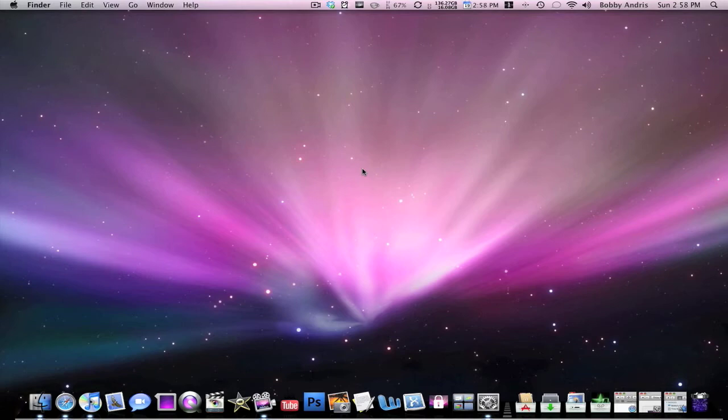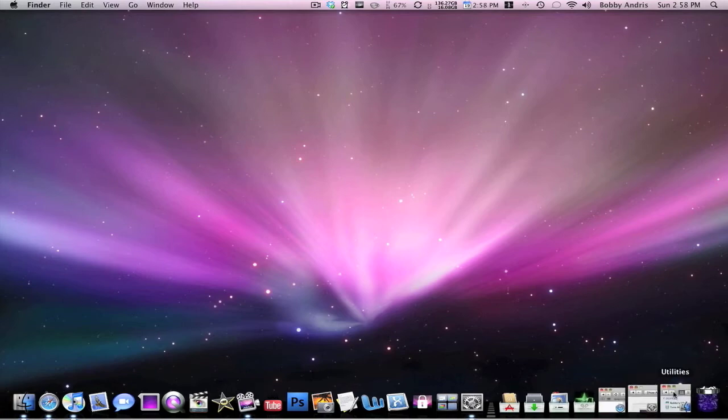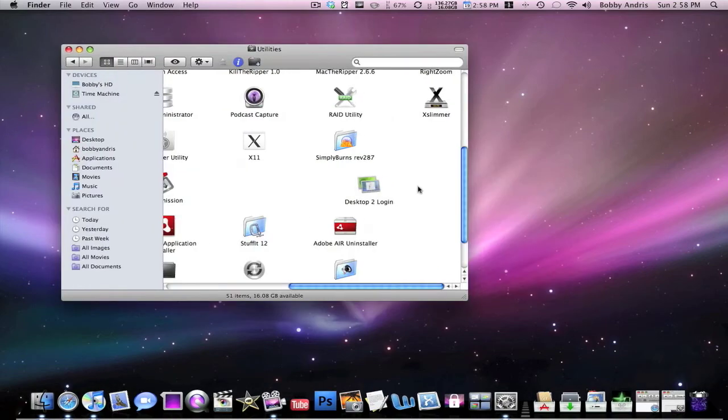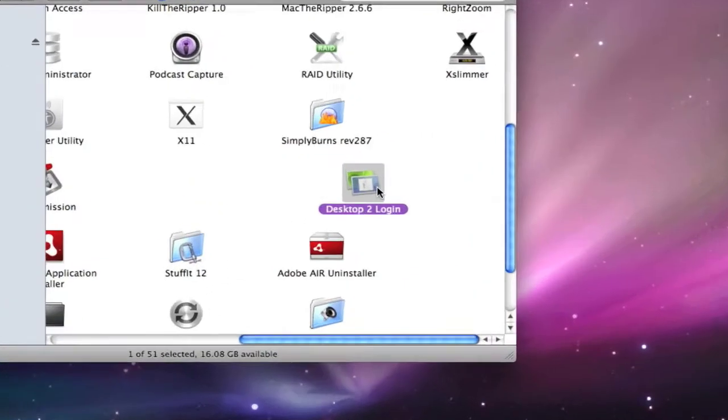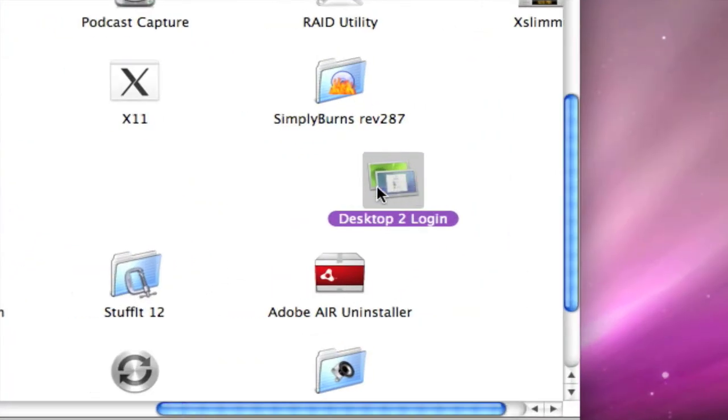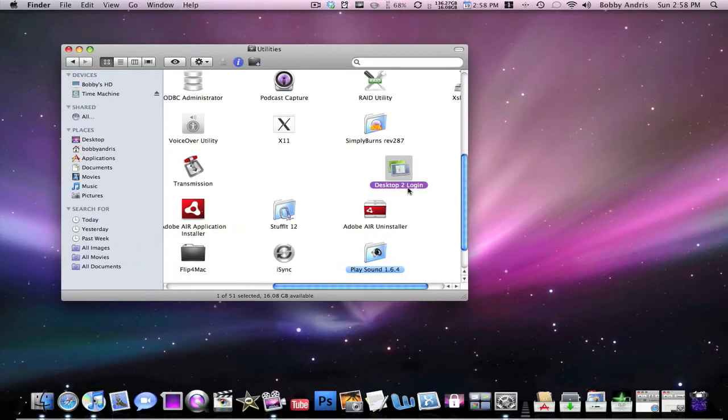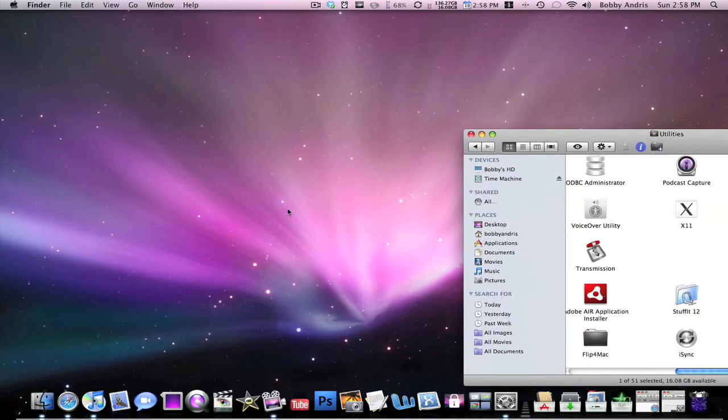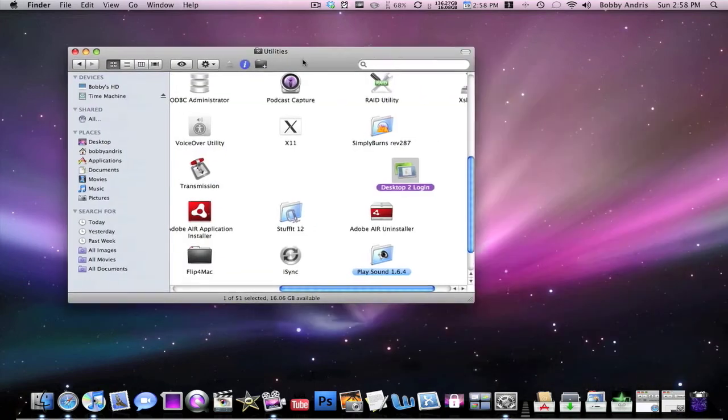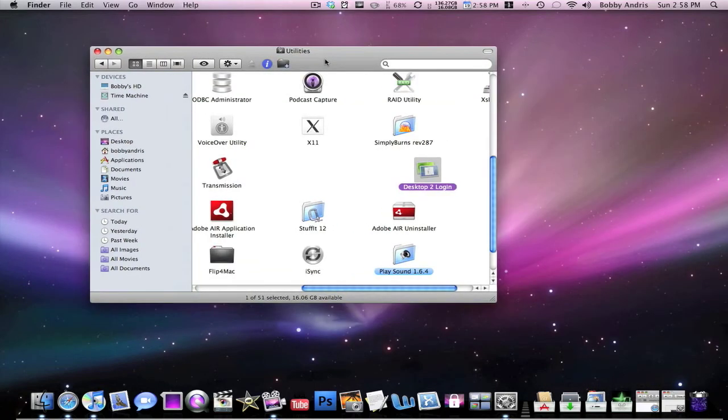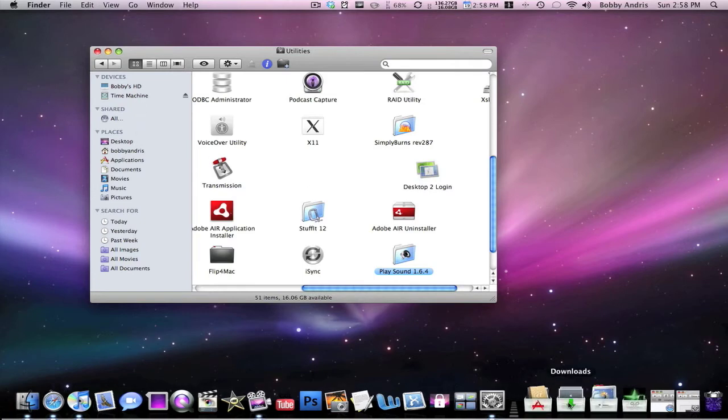The application I'm going to be showing you guys today is called Desktop2Login. What Desktop2Login does is it changes your standard login screen background, which is the standard leopard background, as you see every single time when you log into your account on a Mac. It changes that to the customized background that you have set on your computer.